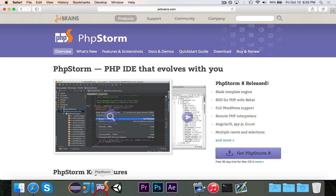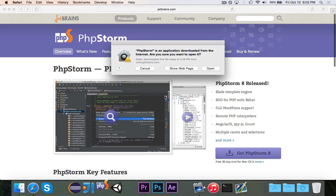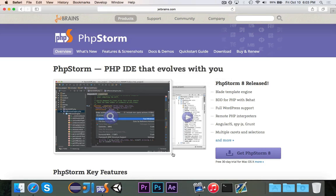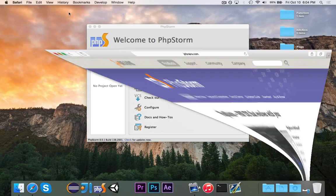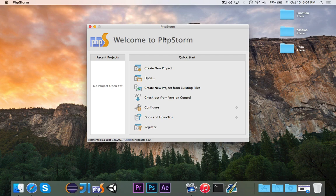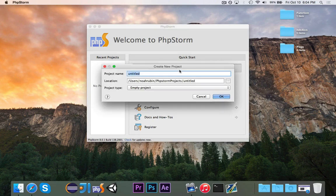So without further ado, let's go ahead and open it up. I already have it installed, but you can just grab a free demo from the website, which is in the description. And PHPStorm comes up right here, and I don't have any projects. So let's go ahead and create a new project.